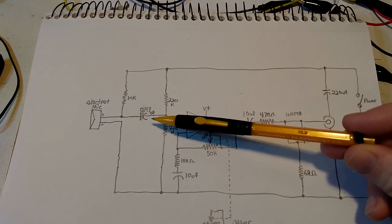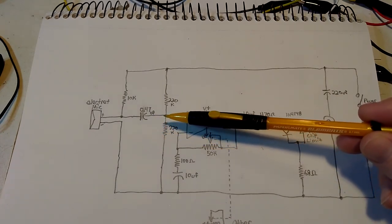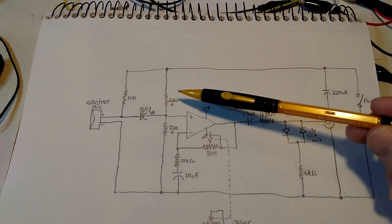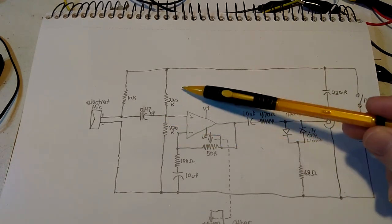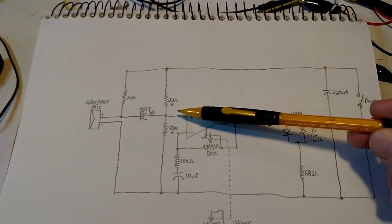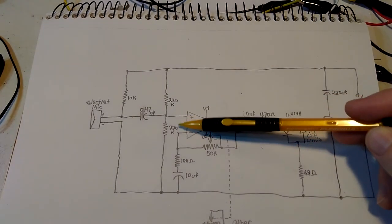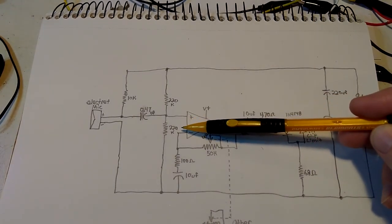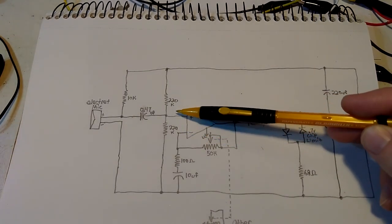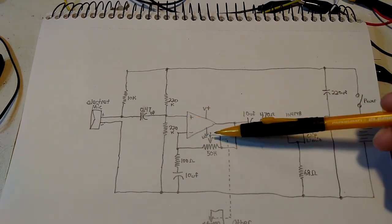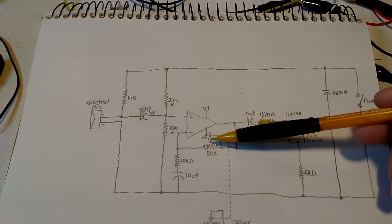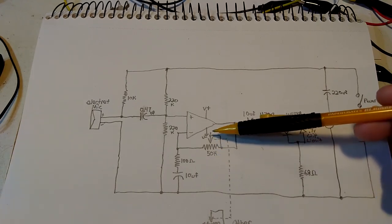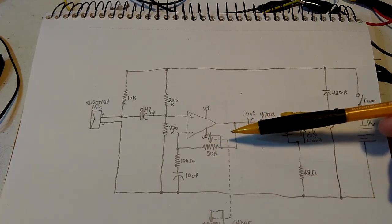Our microphone is going through a 0.47 microfarad capacitor. The positive input is being balanced to half the voltage of the supply via 220K ohm resistor. And negative feedback on the op amp is going to be via 50K ohm resistor, which is a dual gang potentiometer.